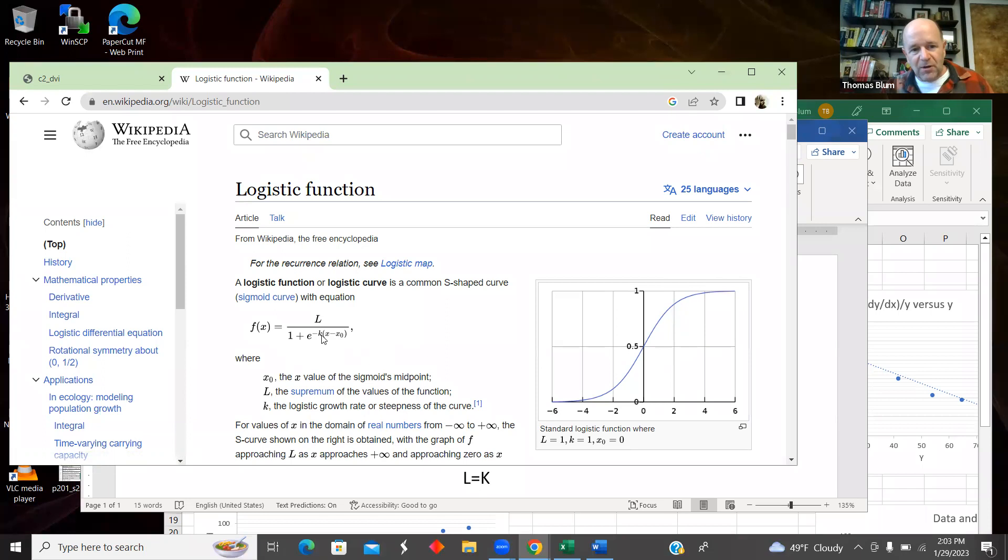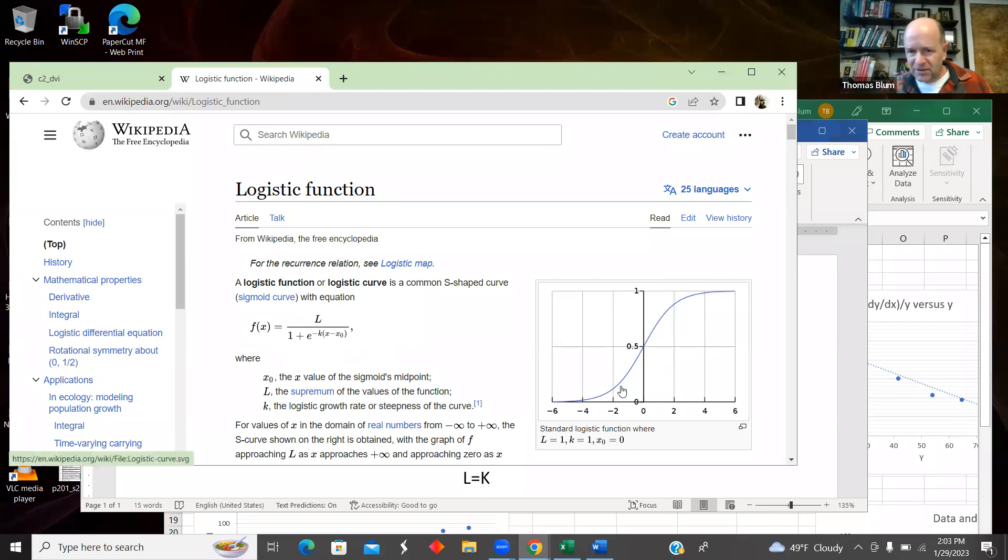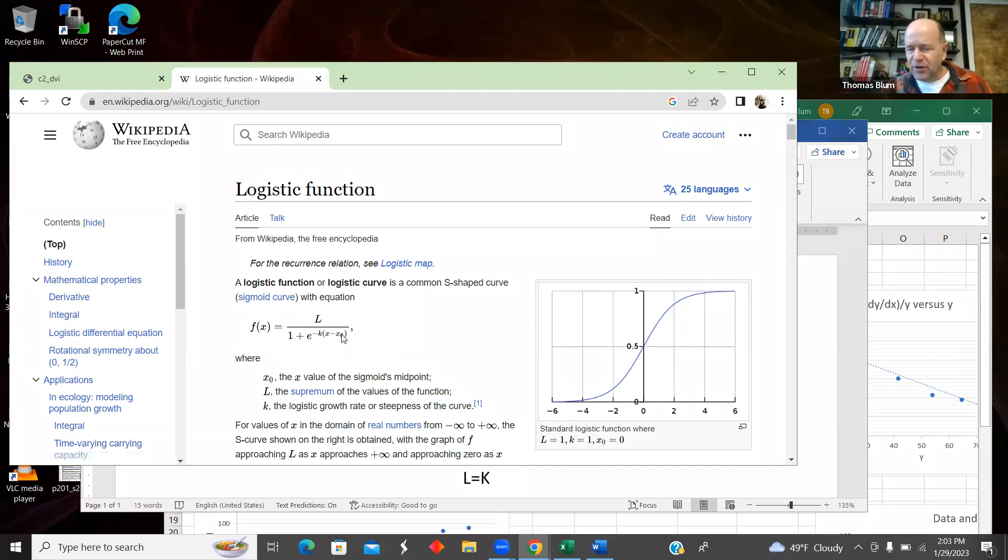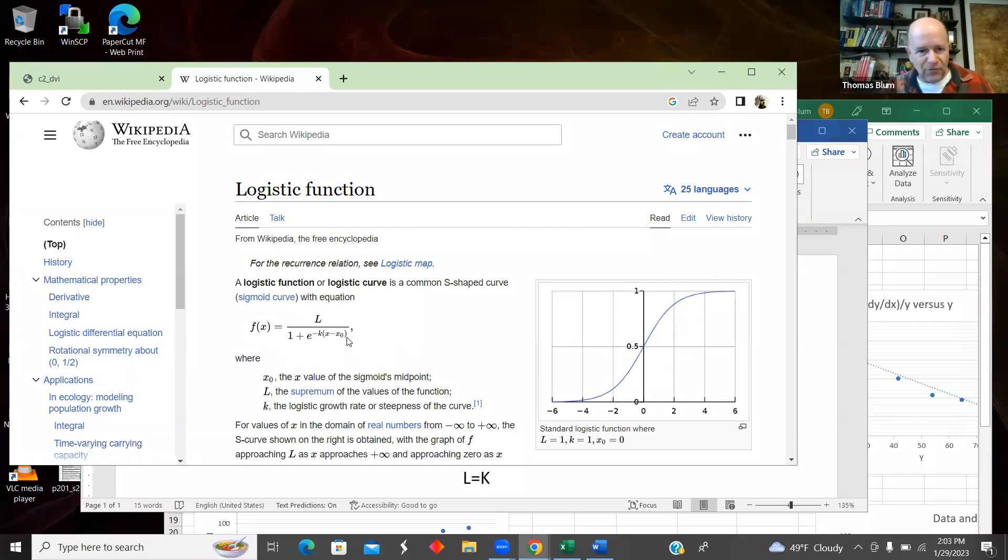So in this version of the form, L is what it saturates to, K is related to this rate. And in this version, the X₀ is where it goes through half of its height. I'm going to take advantage of that in what I'm going to do.